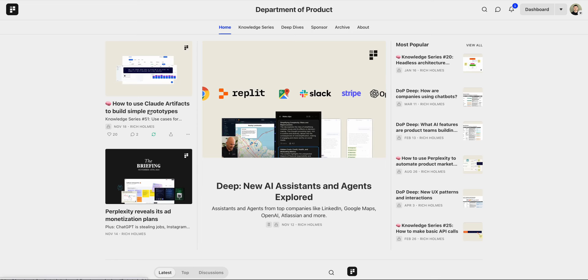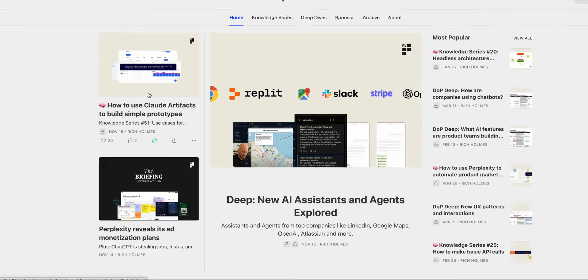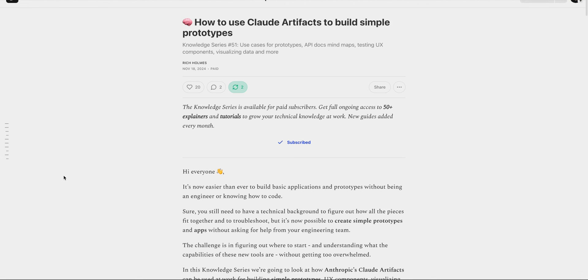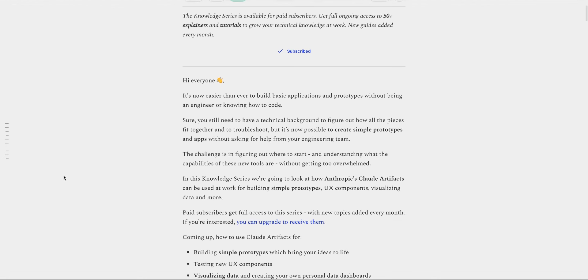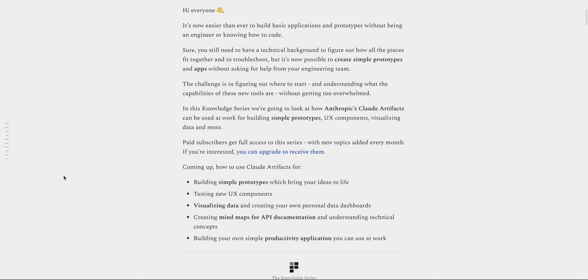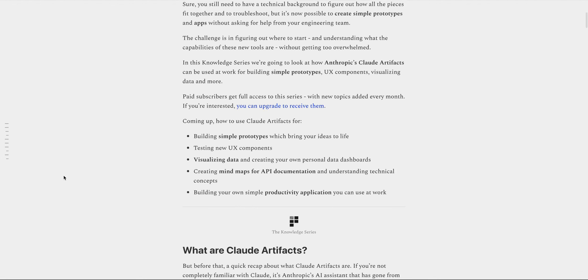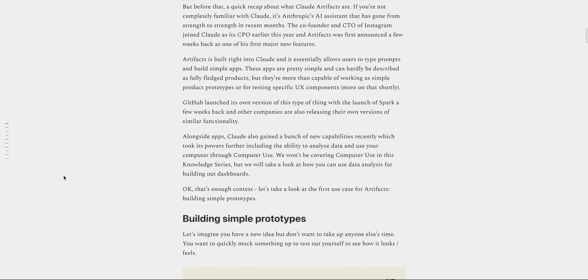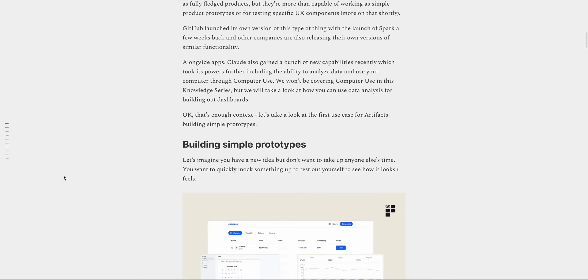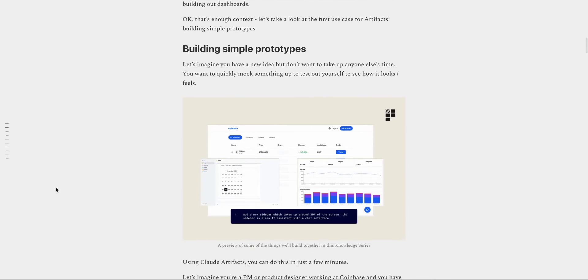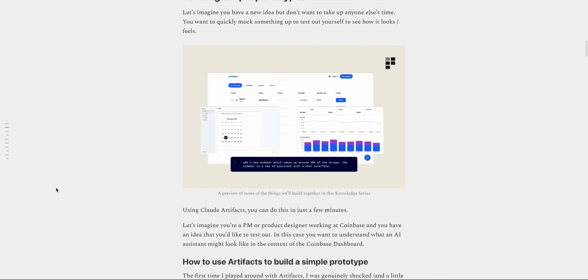If you're interested in learning more about how to use AI at work, in this week's deep dive over on Substack, we take a look at how to use clawed artifacts for things like building out simple prototypes, testing out new UX components, visualizing data and more. Head over to departmentalproduct.substack.com if you're interested in finding out more.